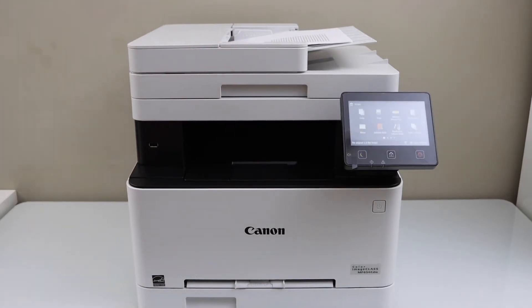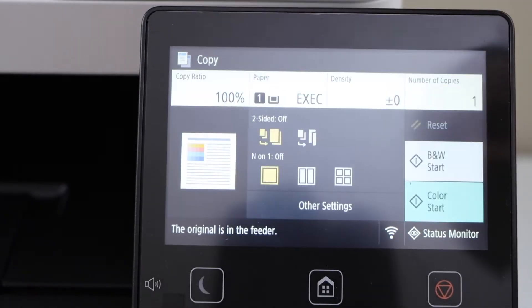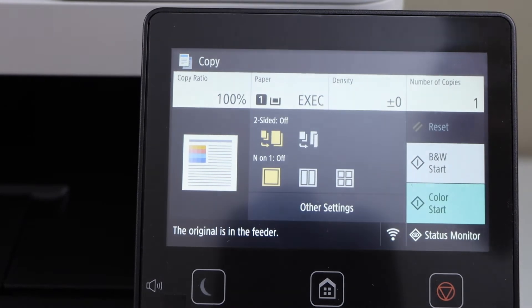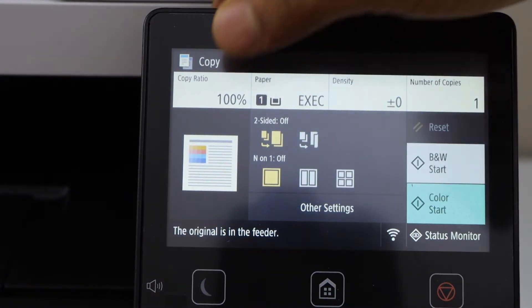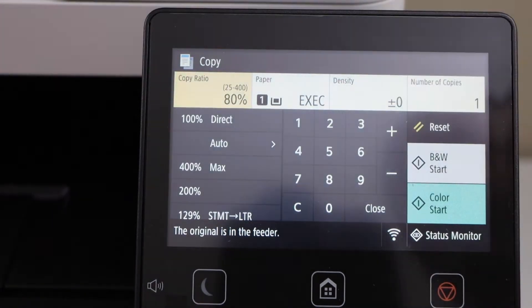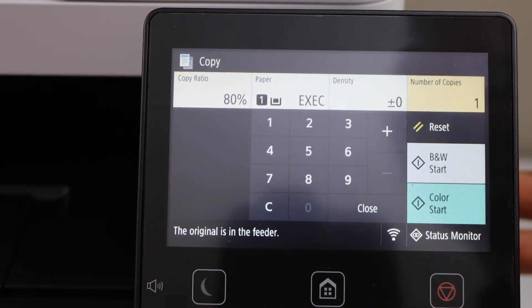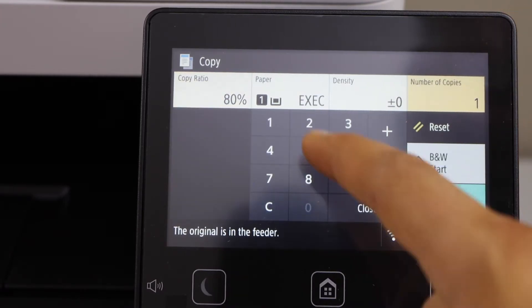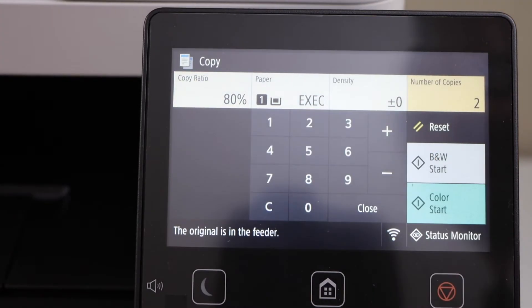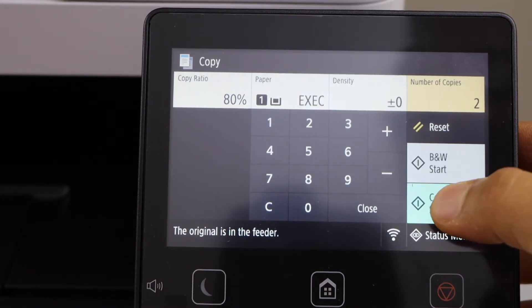Go to the display panel and click on copy. You can select if you want to reduce the size of the copy, you can also increase the number of copies. For example, I can go for two. You can select if you want to do color copy or black copy.